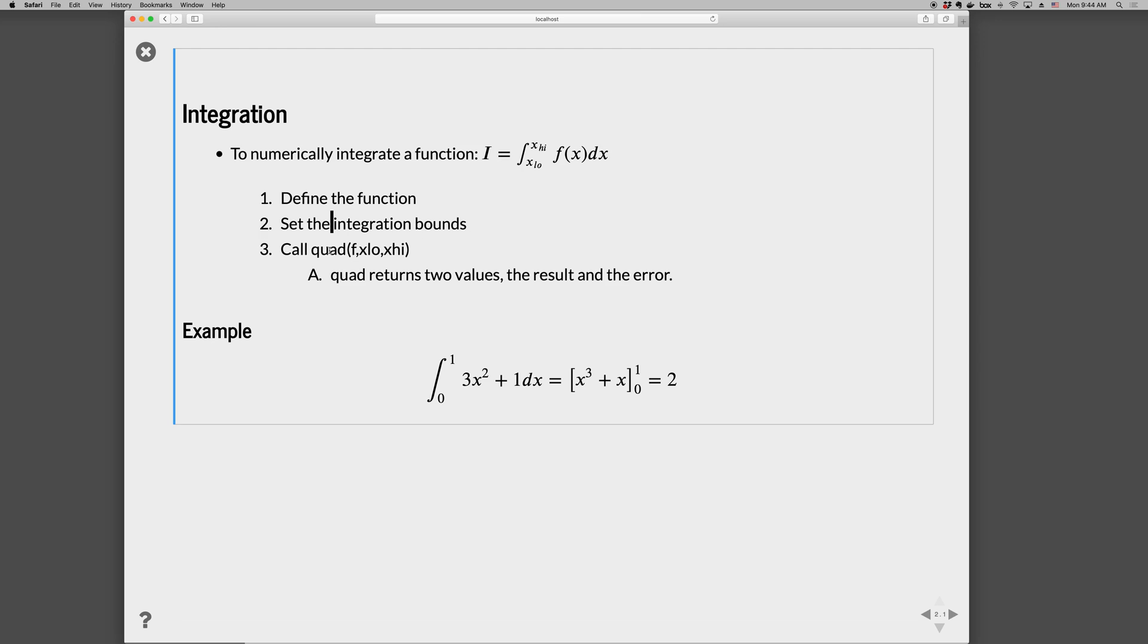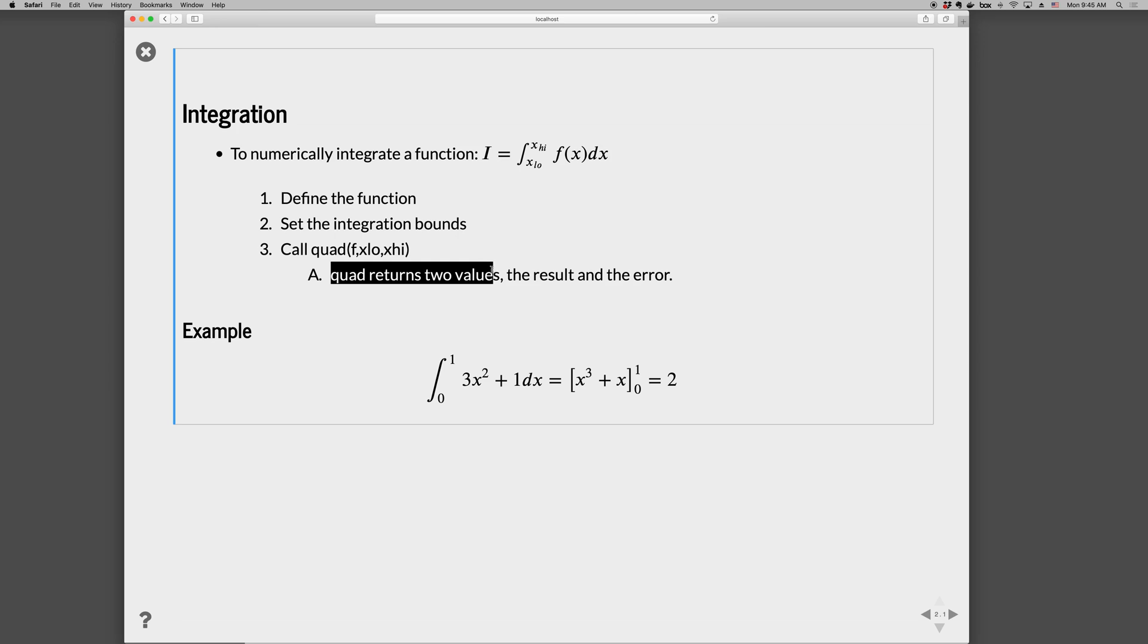We call the quad function: quad(f, x_low, x_high). So we pass in the name of the function we defined, and then the lower bound and the upper bound. Quad then returns a tuple of two values: the first element of the tuple is the result I, and the second element is the error.